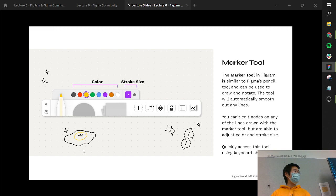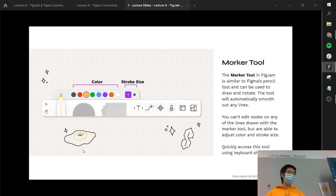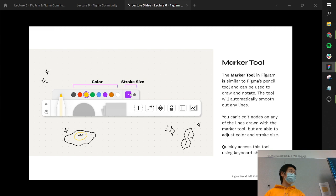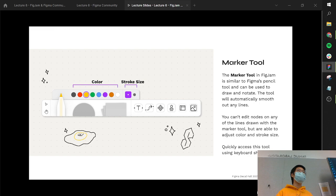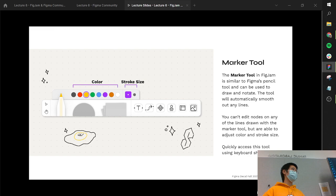The marker tool is similar to the pencil tool and can be used to draw and notate. It automatically smooths out any jagged lines, just like the pencil tool. But it's simplified and pared down — you can't edit nodes on the lines, but you can adjust the color and stroke size. FigJam has a suite of about eight or nine colors and two stroke sizes, and the idea there is that they want you to focus on what you're working on, as opposed to focusing on fine details like color and line style that aren't really important when you're trying to get ideas out of your brain. You can quickly access the marker tool through M, or also P and Shift-P, which work in both Figma and FigJam.